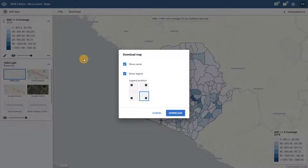When I select the download button I have a couple of options I can change. The first is whether or not I want to show the name of the map on the image that I download. This name is based on the favorite name assigned to the map you are working with. If the map is not saved as a favorite, this option does not apply.